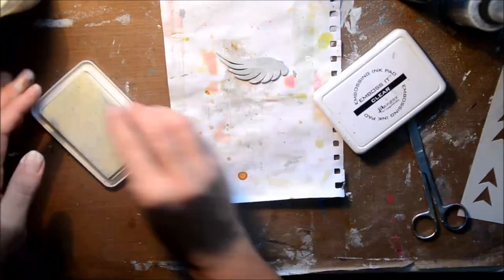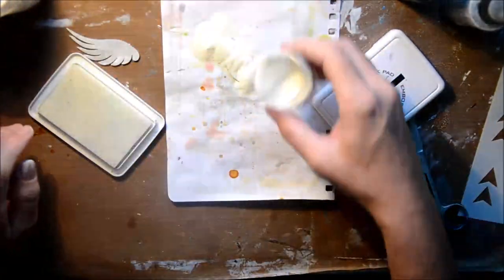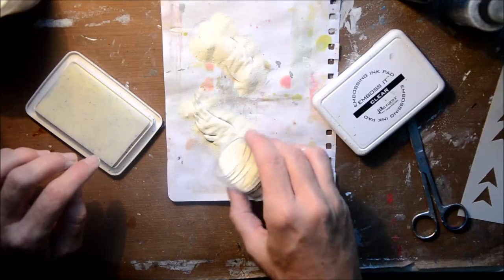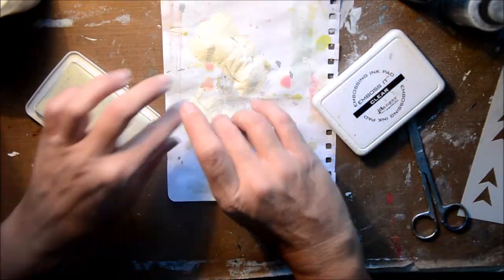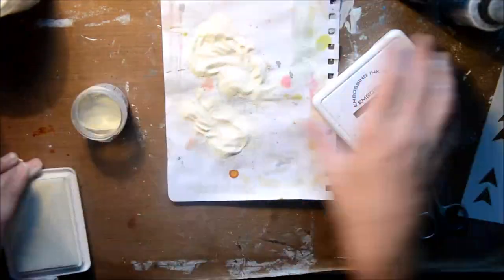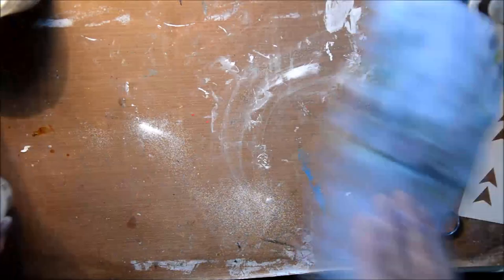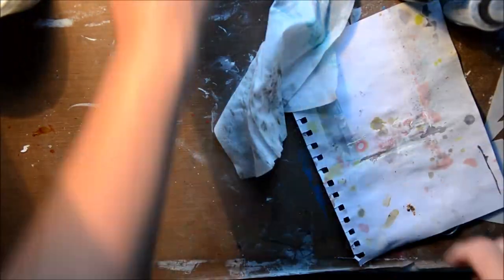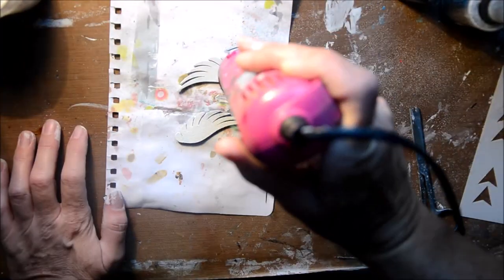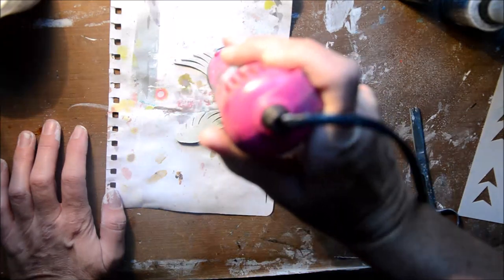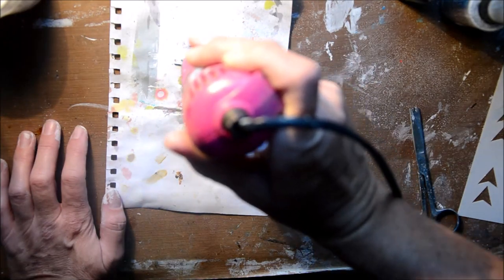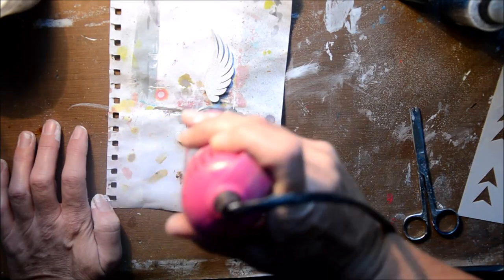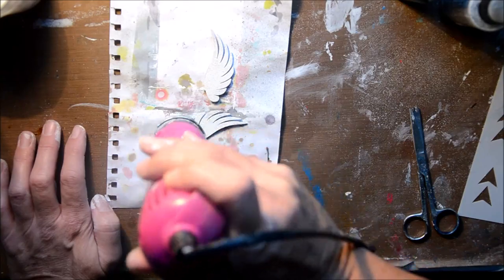I'm embossing them, so I've just got one of the embossing stamp pads and the same embossing powder that I used on the stamp image. Just heating the wings up now.